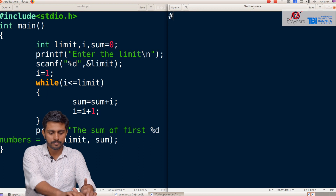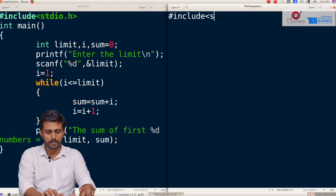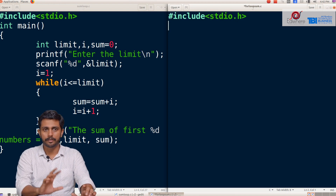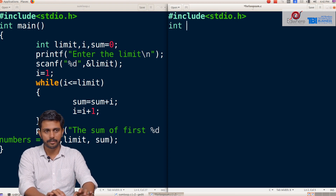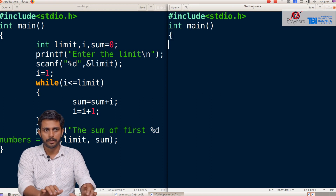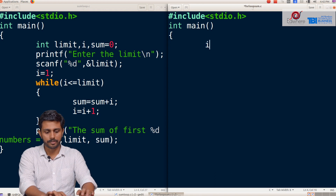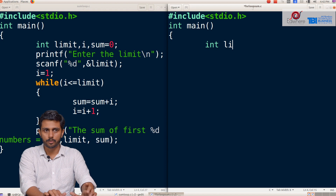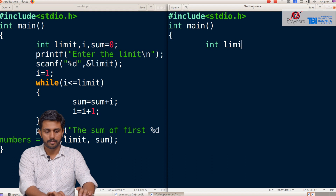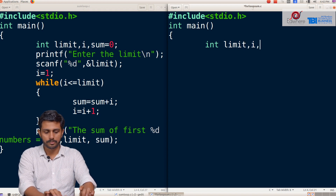We start with hash include stdio.h, just to compare the two programs. If you have variables, you will declare them — limit and sum. Sum is initialized to 0.